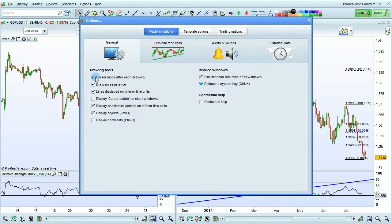First is cursor mode after each drawing. This is activated by default and it means that after you draw an object, the cursor will revert to cursor mode. If you turn this option off, it will remain in drawing mode.